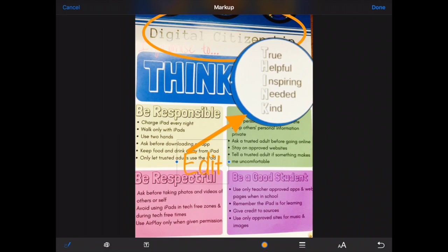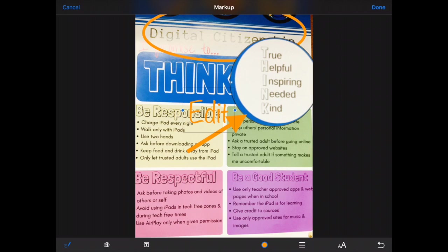If I'm not happy with what I've done I can always undo using the arrow in the bottom right hand corner and undo back to where I'm happy with my changes. And that's how you can edit and mark up a photo right inside of Photos on the iPad.